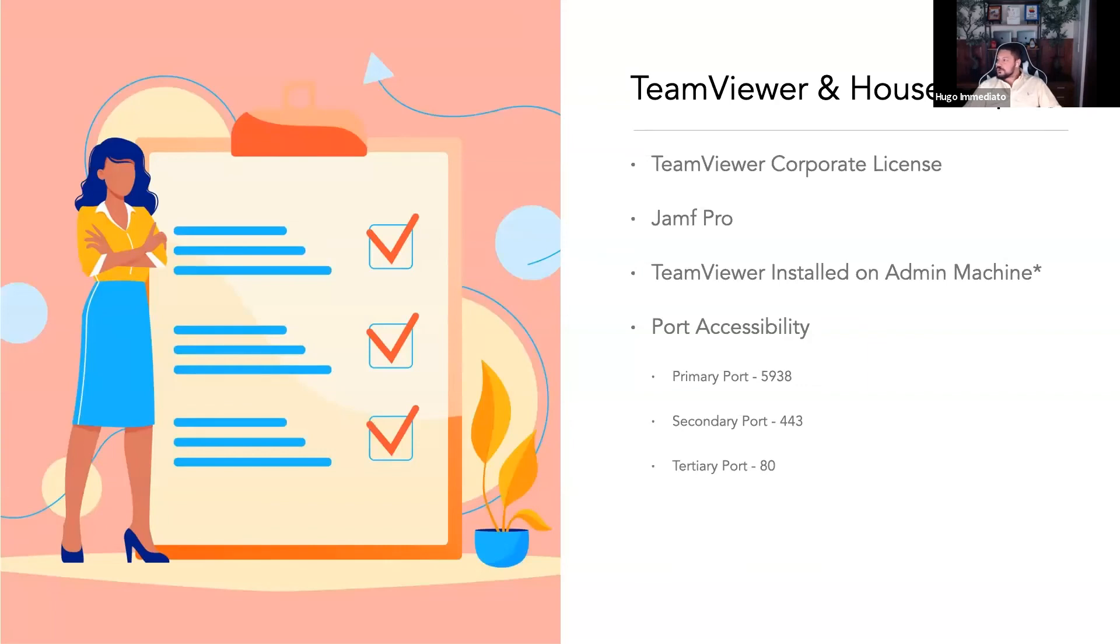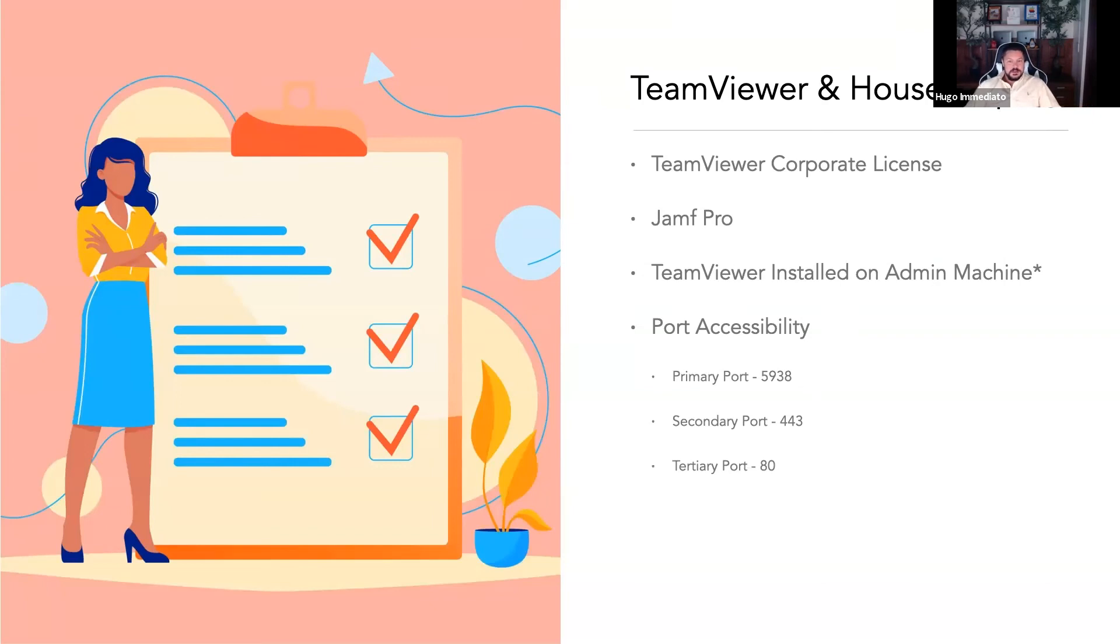For housekeeping, you need to have a TeamViewer corporate or enterprise level subscription, and nothing less will work per TeamViewer statement. You need to have Jamf Pro, not Jamf Now or Now Plus.